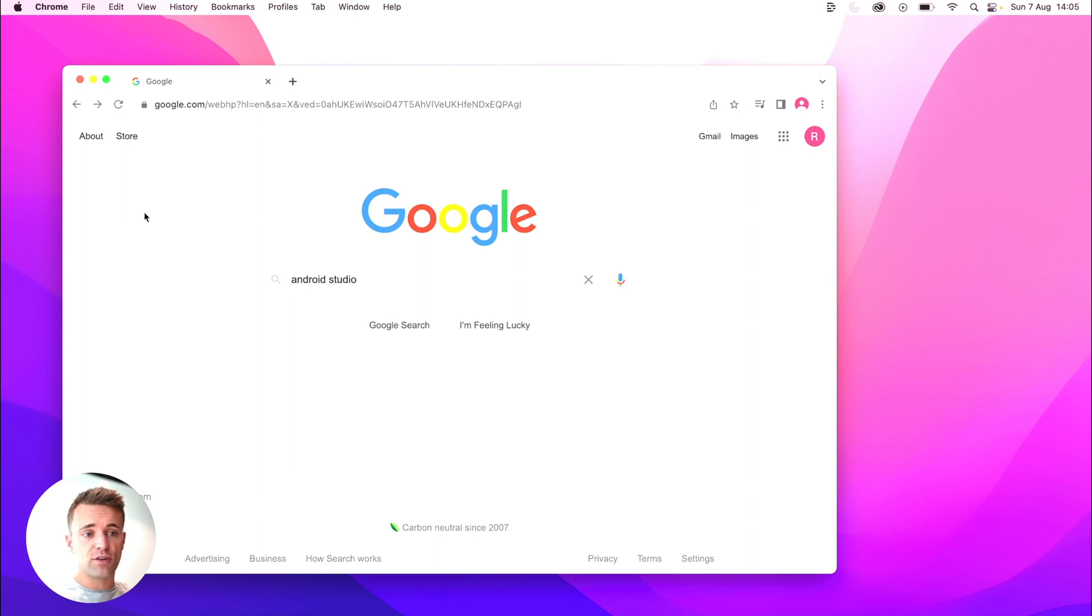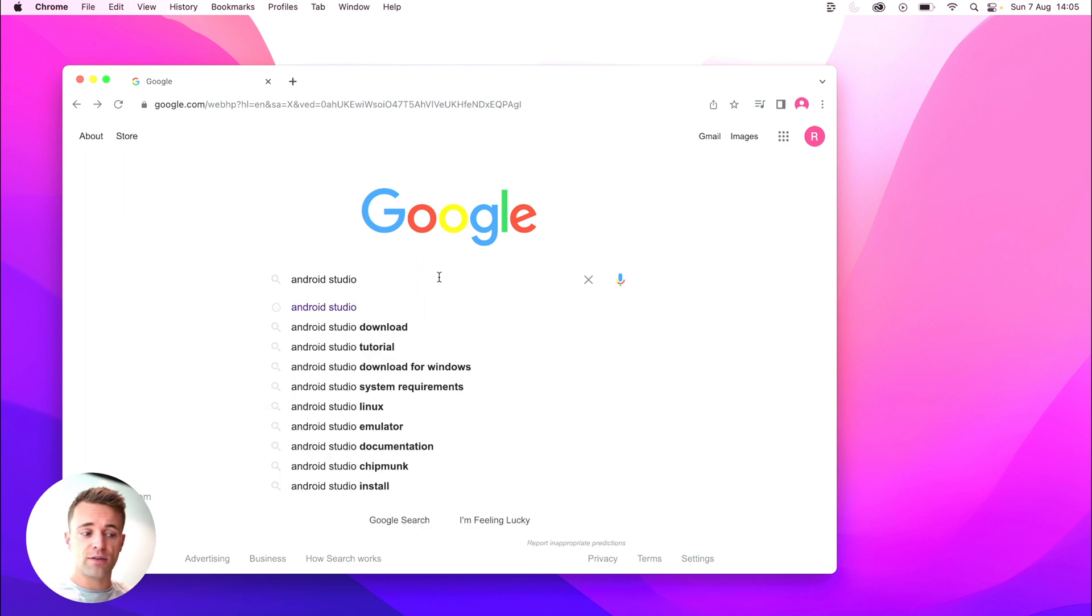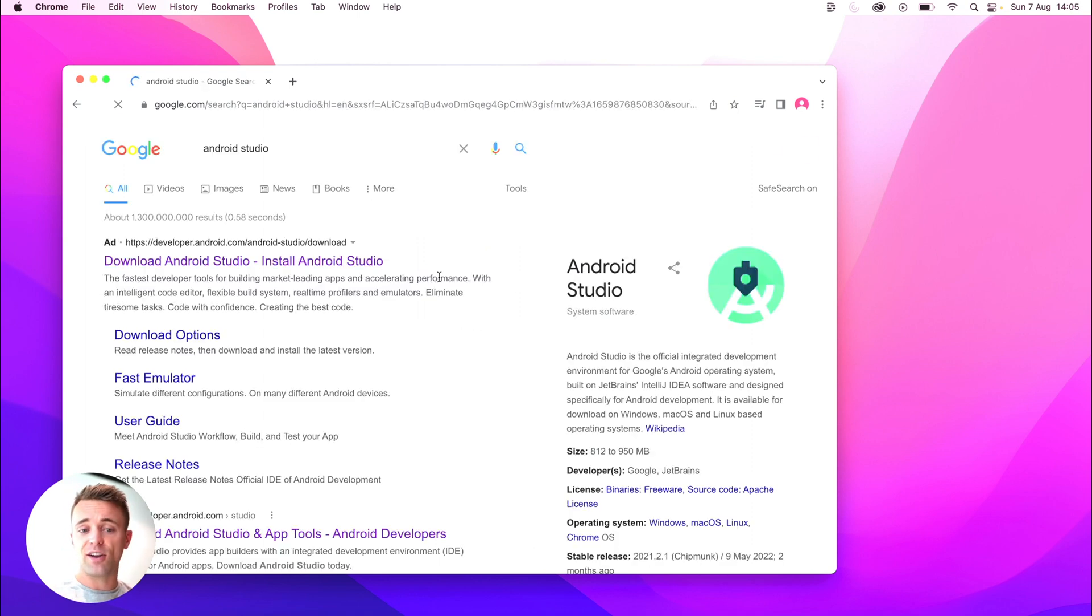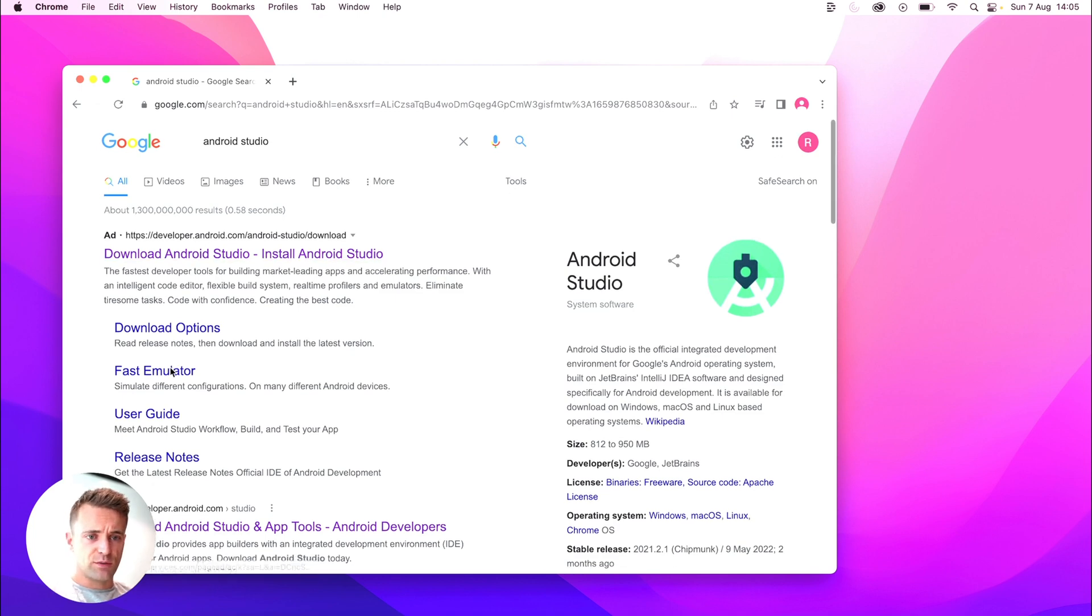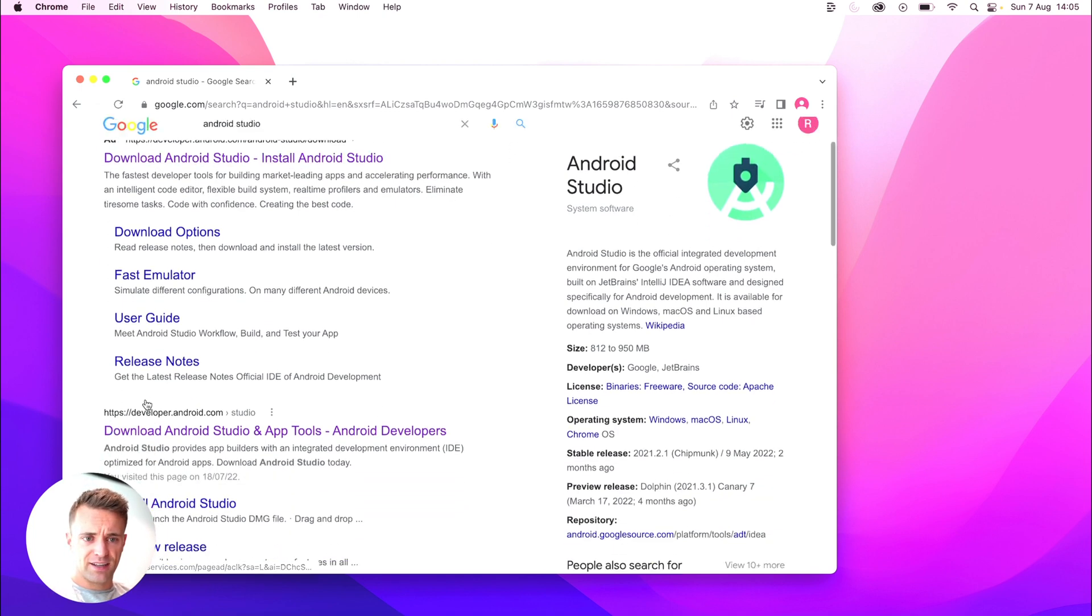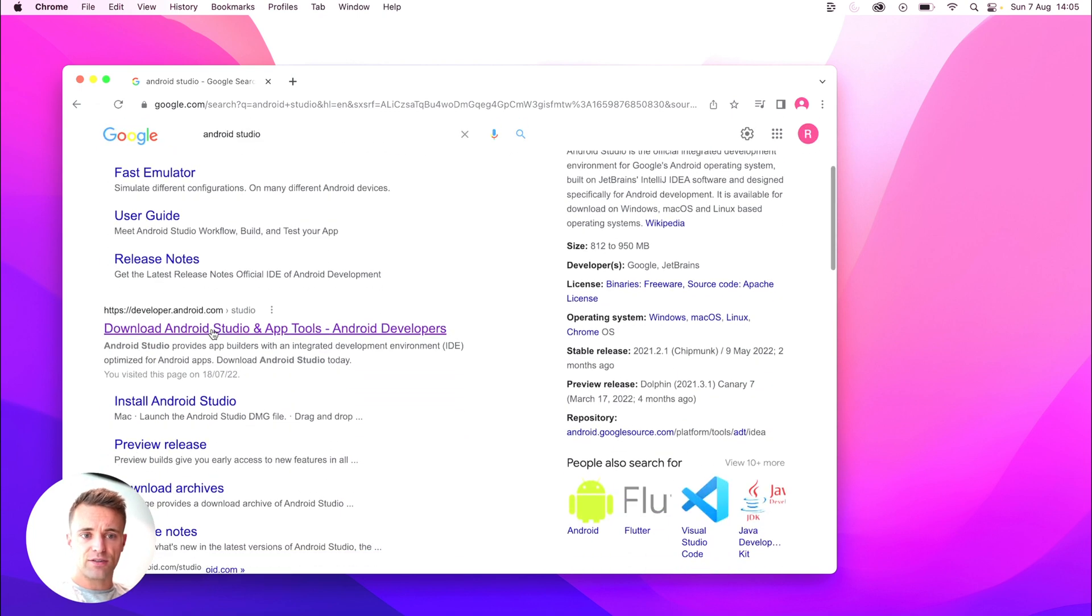The first thing we're going to do is go to Google and type in Android Studio, because that's what we're going to download. Let's find the first one that isn't an ad and if I scroll down, it should be this one from developer.android.com.